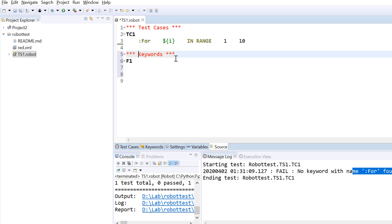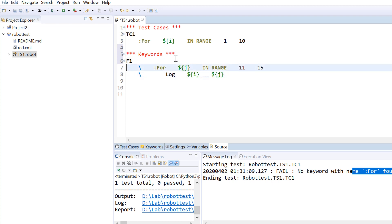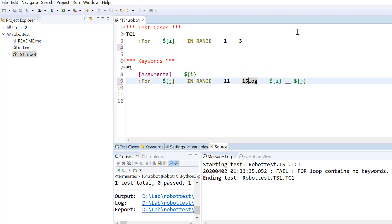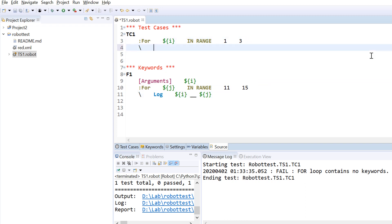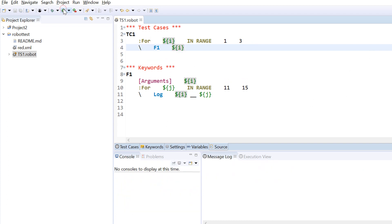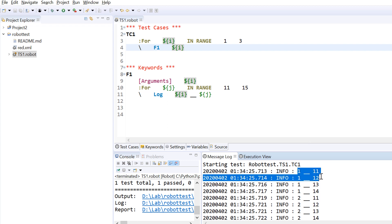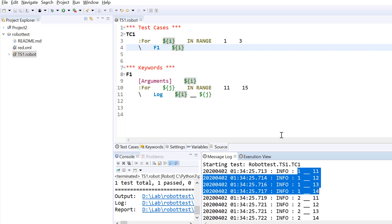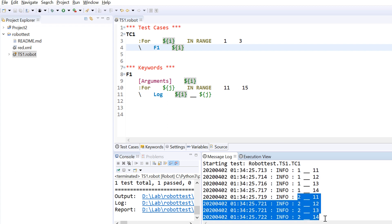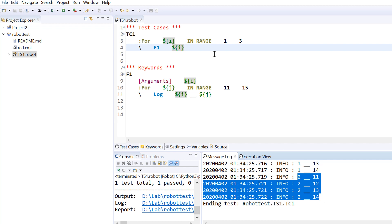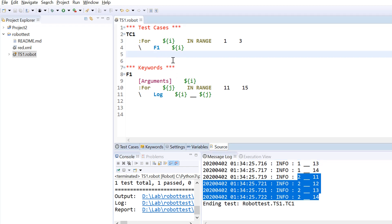What you need to do to implement inner for loops or nesting is create a user keyword. For example, I create a keyword named F1 and put the inner for loop logic there, controlling it with an argument — passing the value of I. While calling, I pass that value from the outer loop. This way I can achieve the nested loop structure. When I is one, it executes the inner loop for 11, 12, 13, 14, then I becomes two and it again prints 11, 12, 13, and 14.